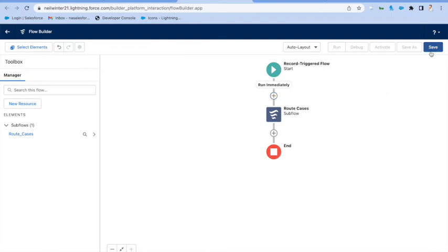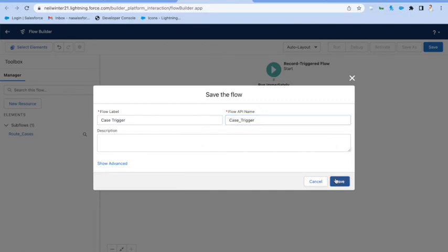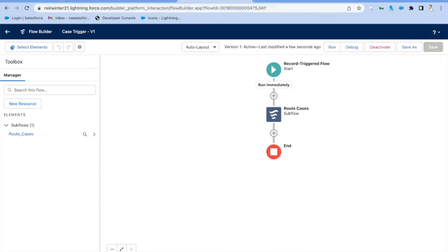Let's save it as the case trigger, we'll activate it, and that's us done.